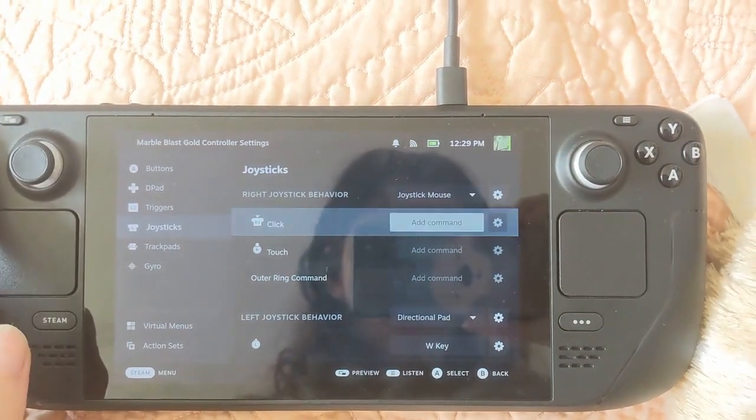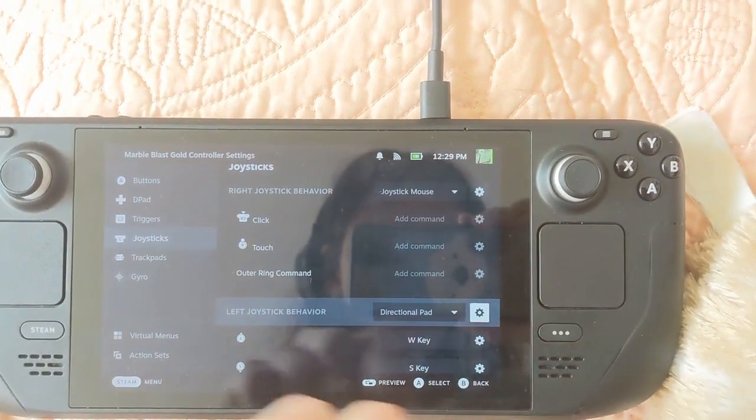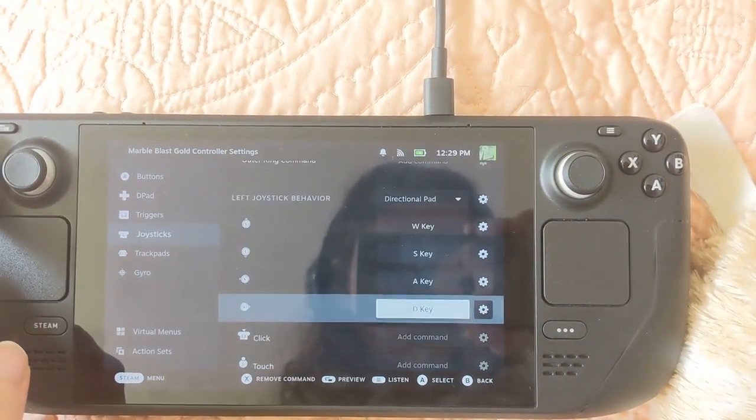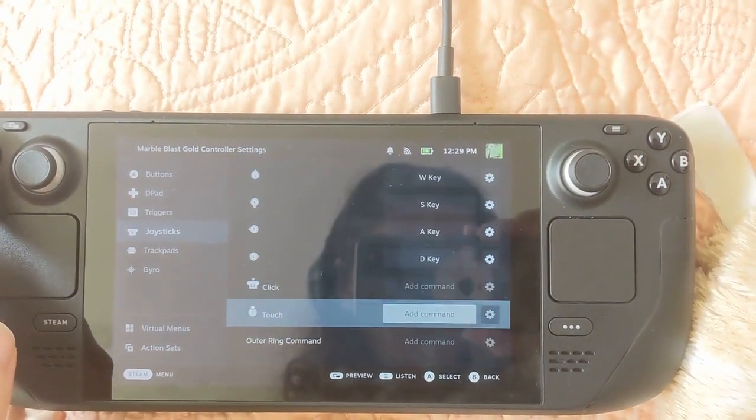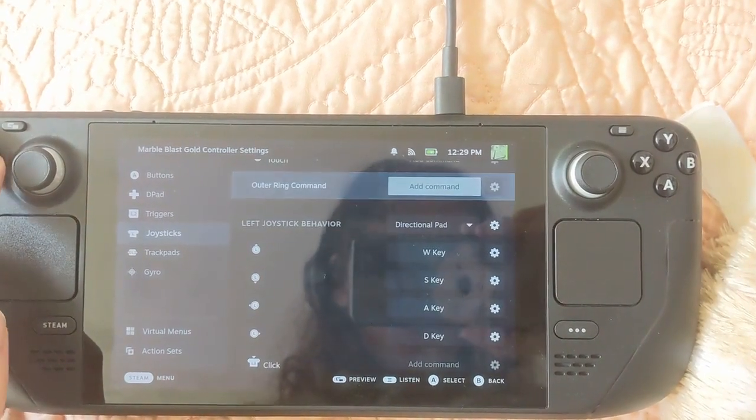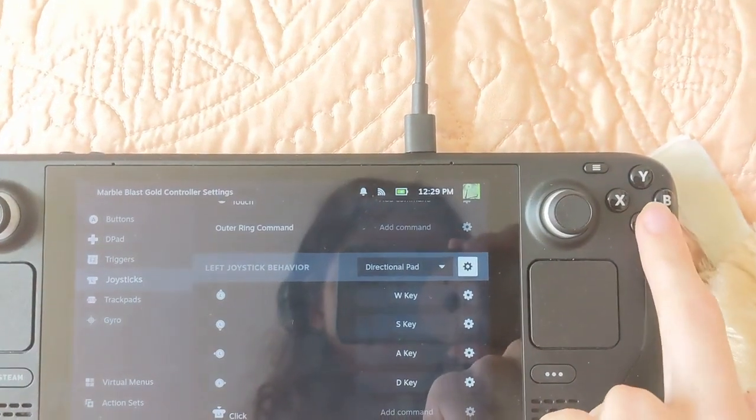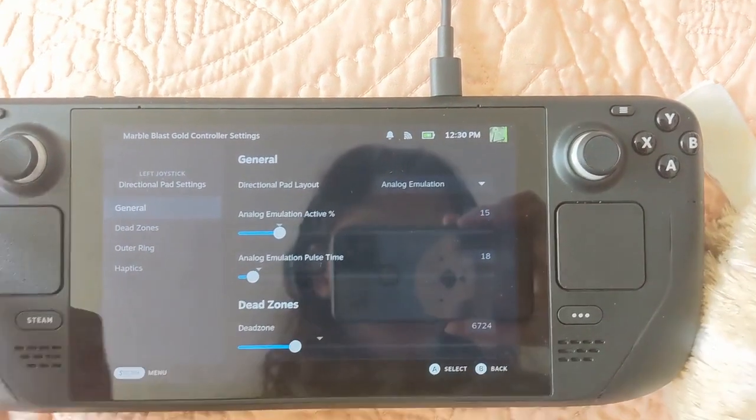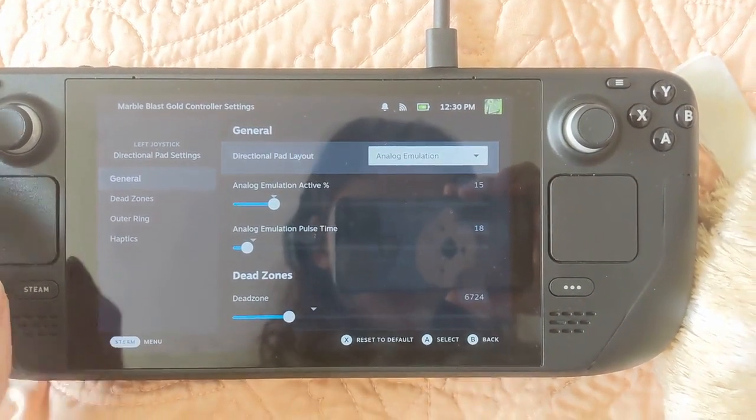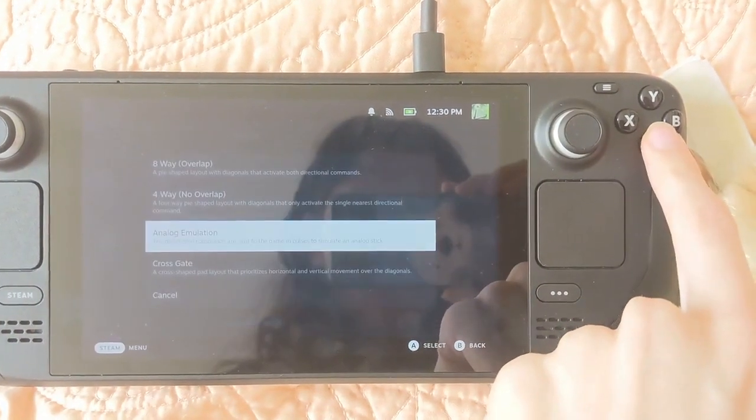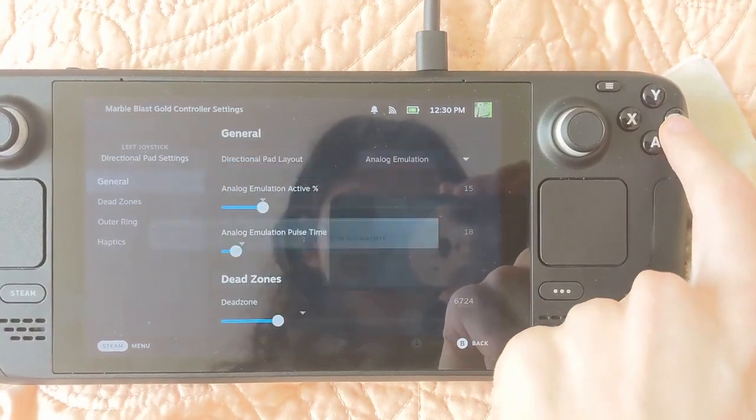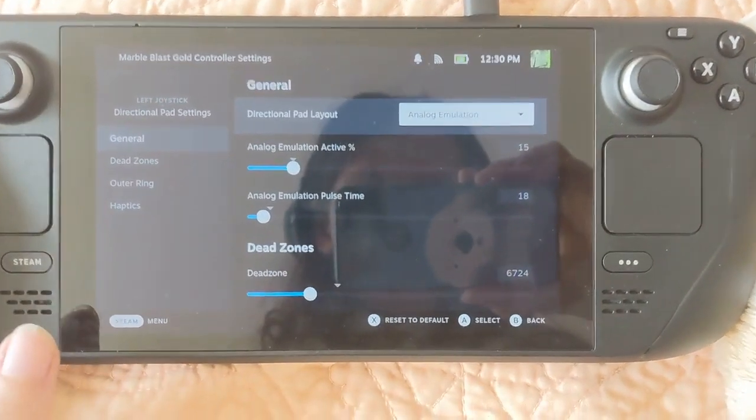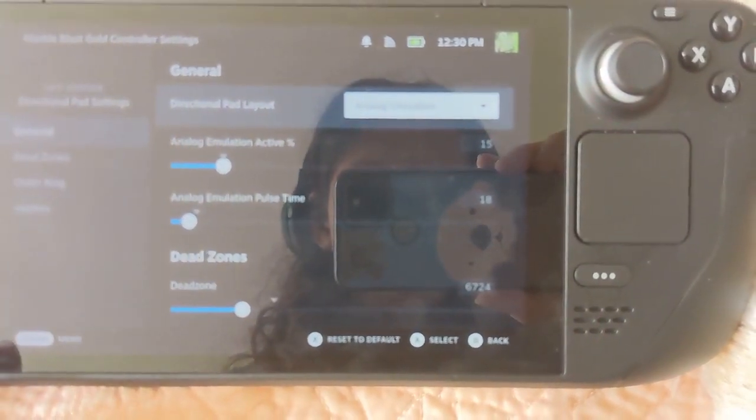And then my left joystick control is where things get interesting. Use it as directional pad, set it up with the WASD, but then Steam has some magic you can set up here. So set up analog emulation, and that will give you the feel of using an analog controller, even though the input is a directional pad.